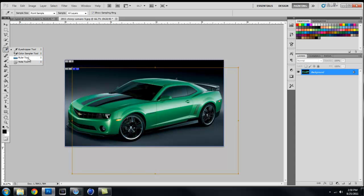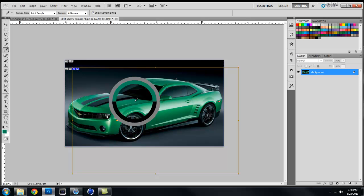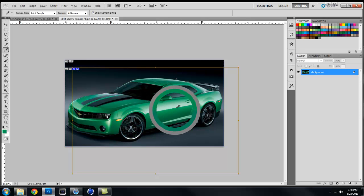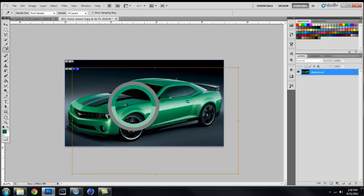Your eyedropper and your color sampler. You all know what that does. It just basically allows you to pick a color and it changes down here.